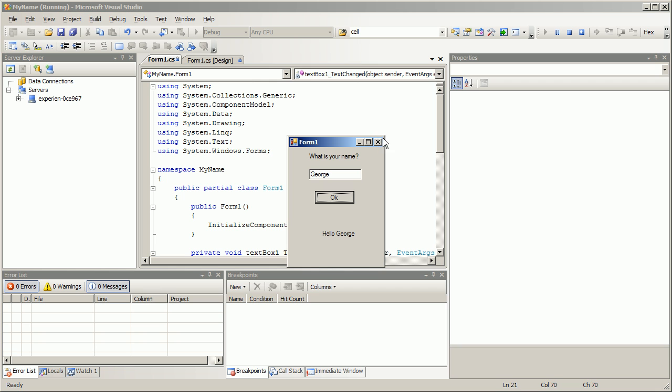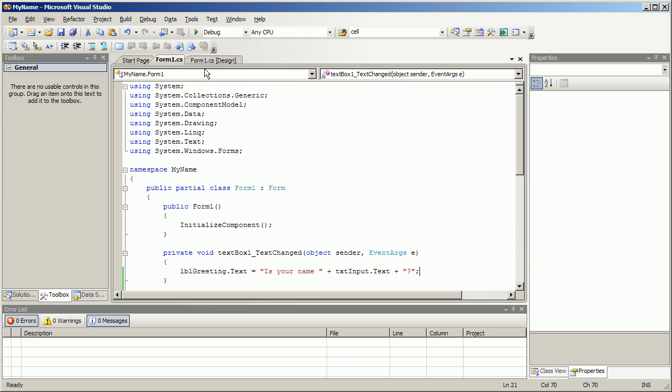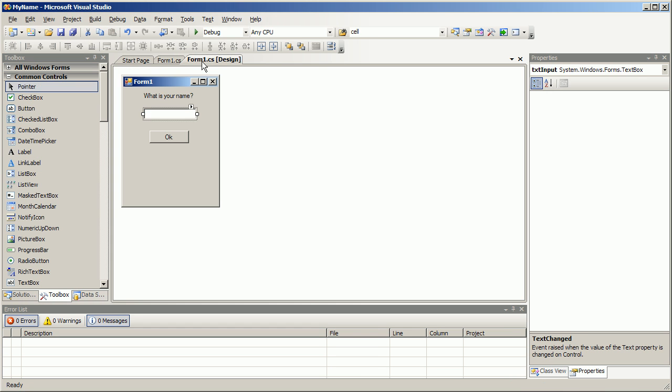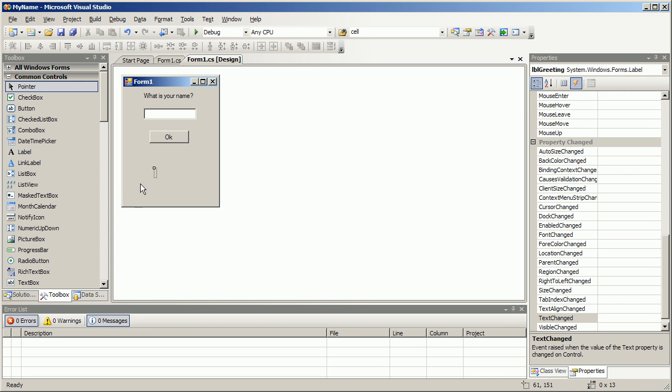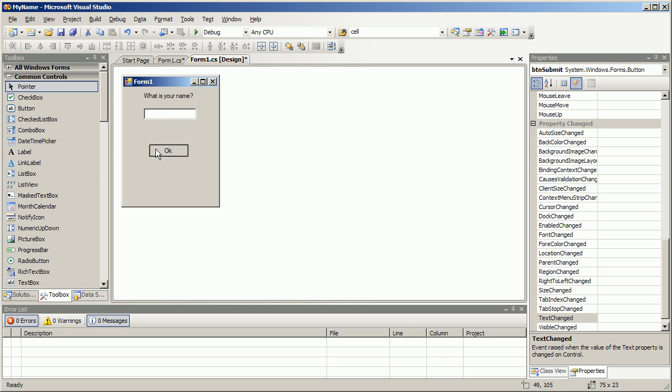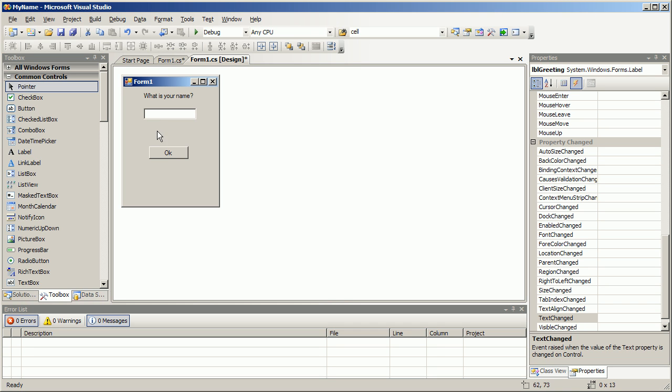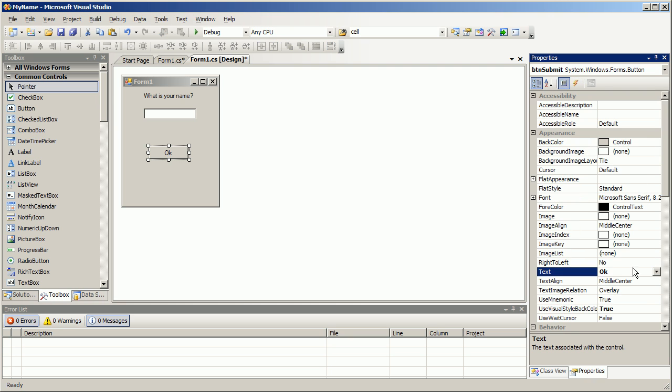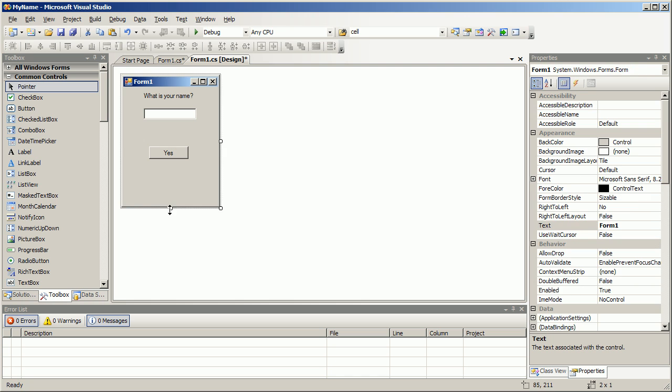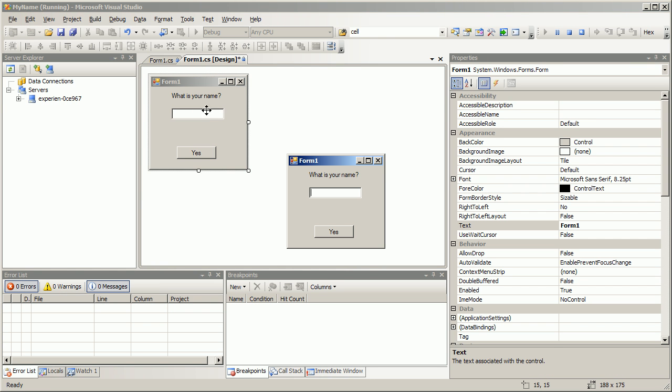What would be appropriate for that? Maybe if we found this label, moved it up here, move this label down, and change the text of this button to yes - that seems more appropriate. I hit play. What is your name? B O B. Is your name Bob? Yes. Hello Bob. So that's another way to handle user interaction.